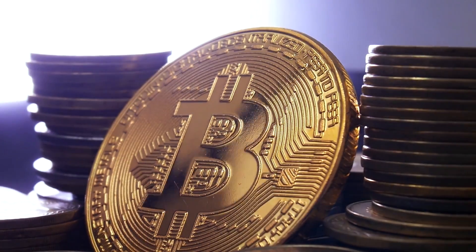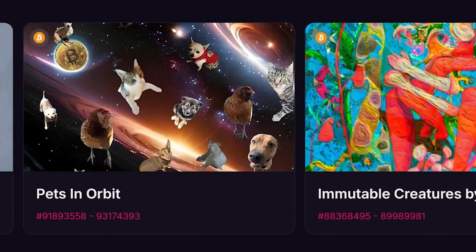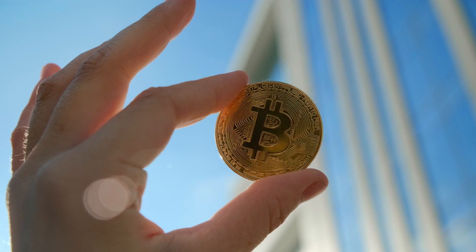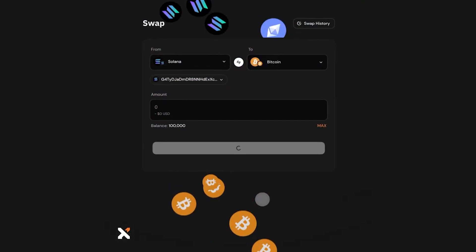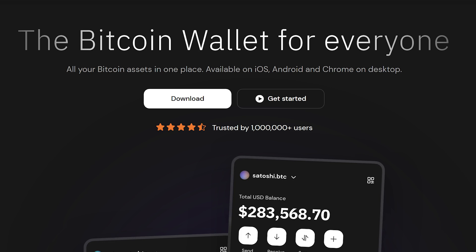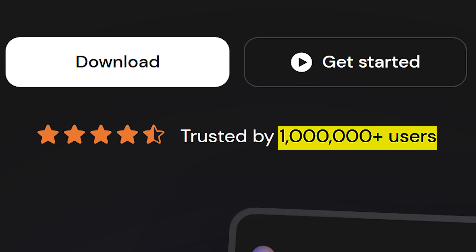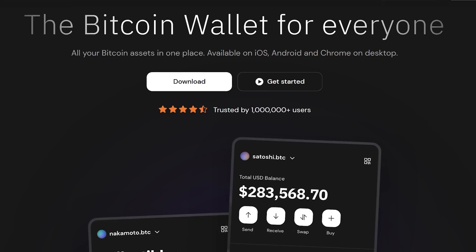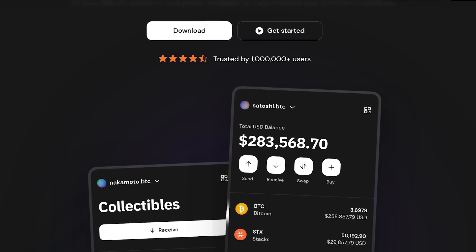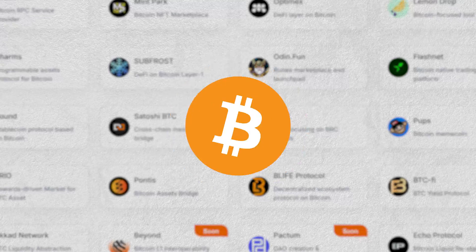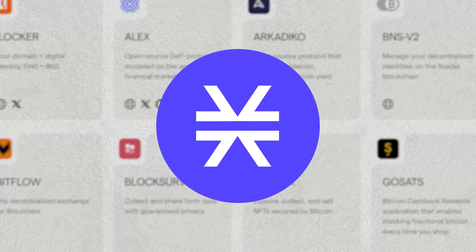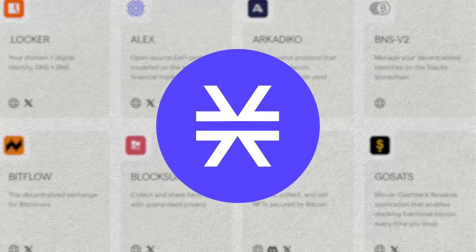If you're into Bitcoin, ordinals, or just looking to earn some passive income with your Bitcoin, you should check out the Xverse Wallet. With over 1 million users, Xverse Wallet is one of the more trusted wallets when it comes to the Bitcoin and Stacks ecosystem.